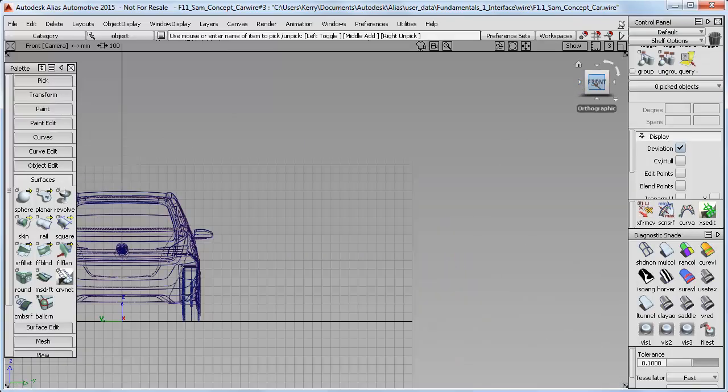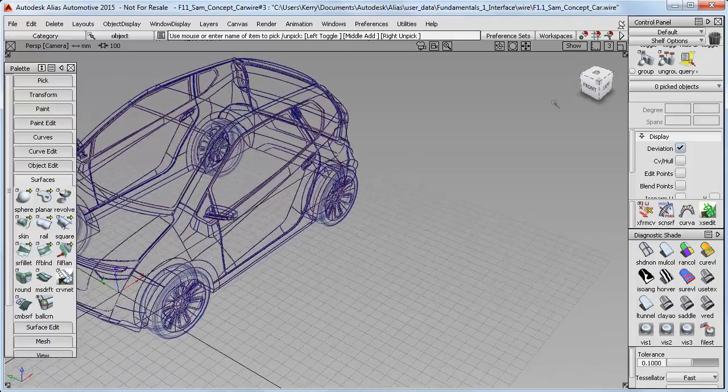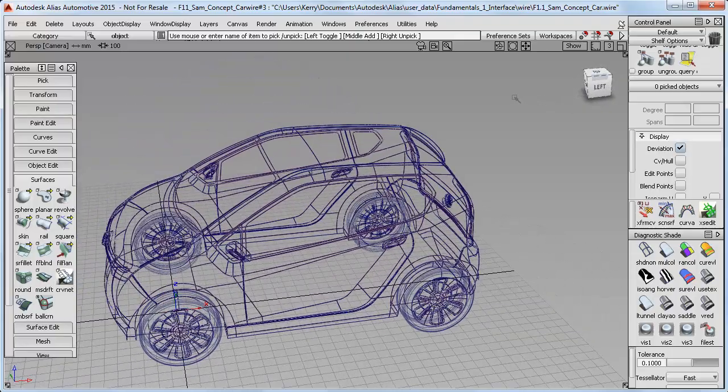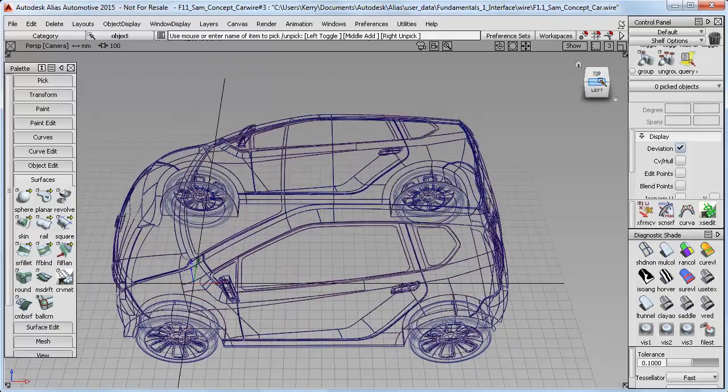And then I can just click and drag again. And there are also 3.25 and 45 degree views that you can click on as well.